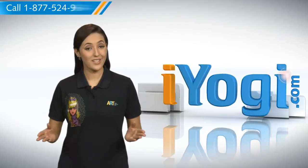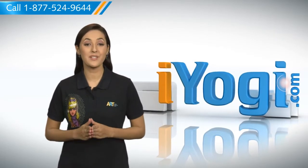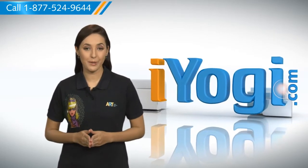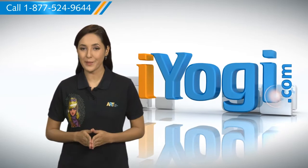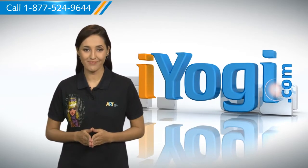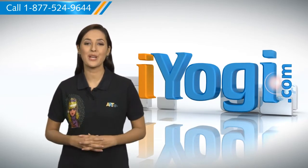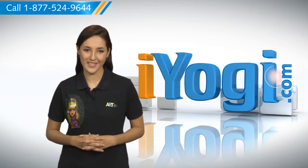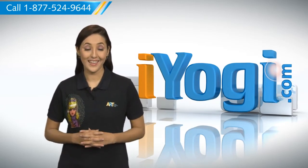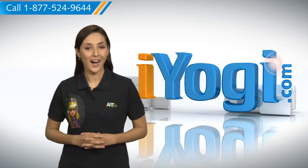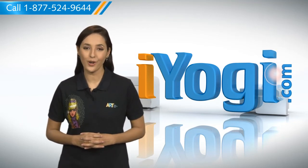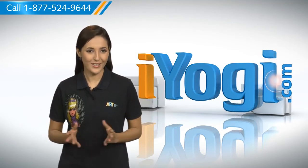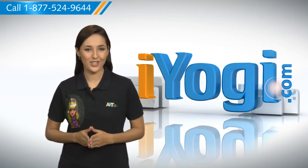Hi there! Searching for steps to set library permissions on a Windows 7 based PC? Well, I'm here to help you do just that. At iYogi, our motto is to help you and your technology to get along with each other.